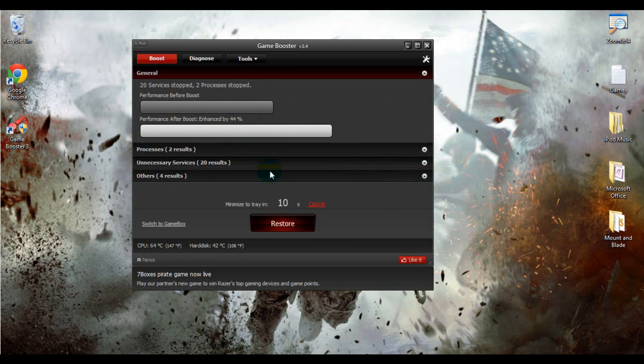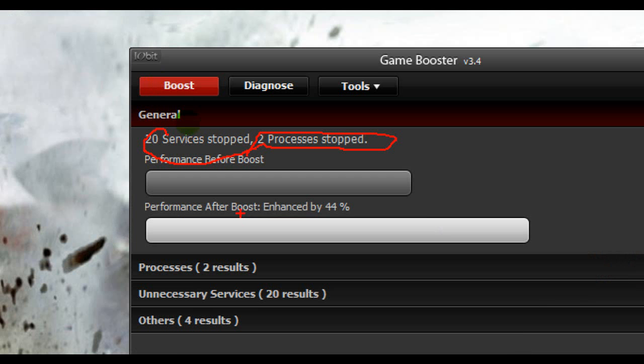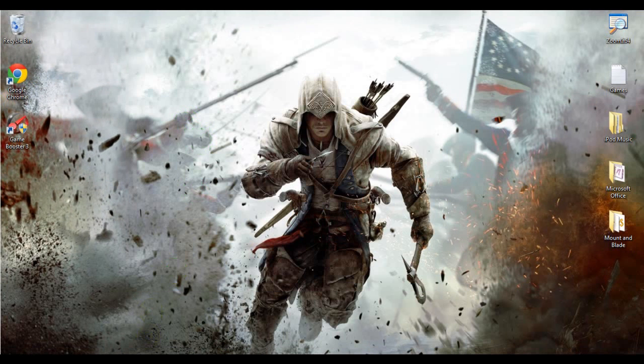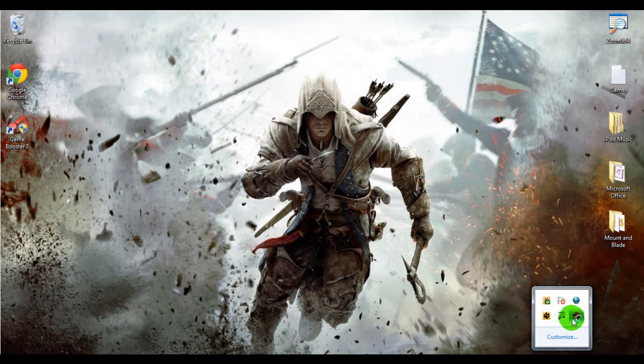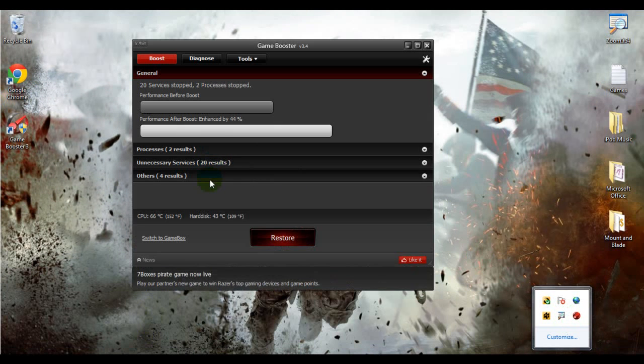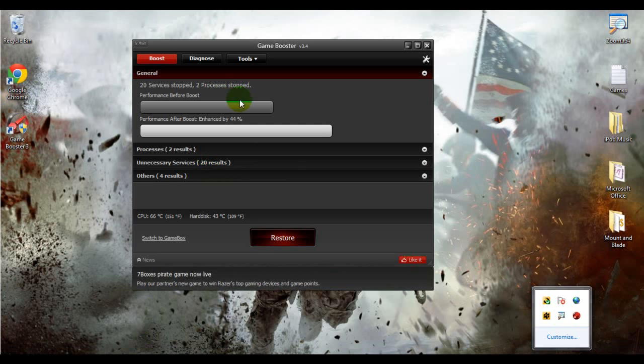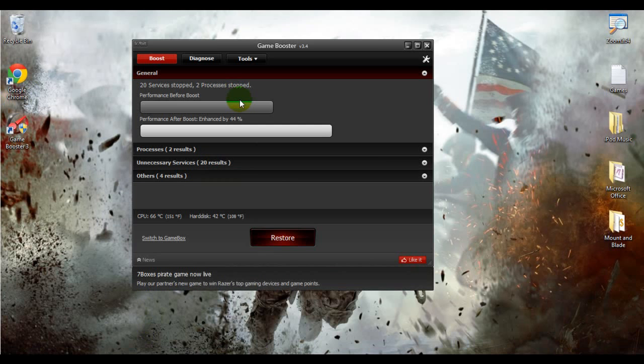And what this does, it's basically stopping programs that you don't want to be running. So it stops them, and it really does improve your gameplay, and it really helps. So you might want to consider this if you are having lag like I did.